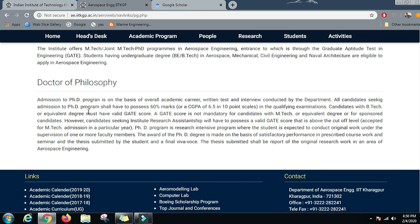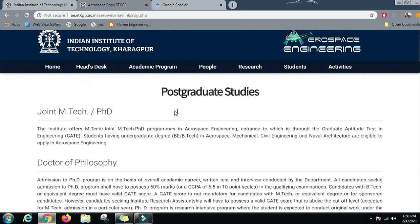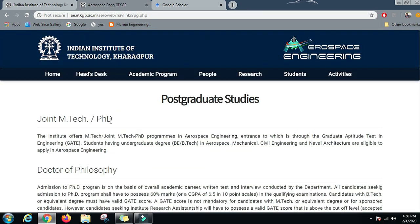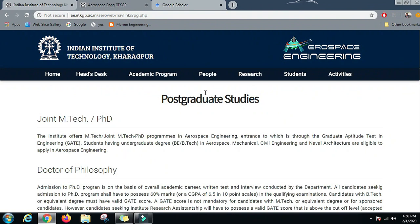For the Doctor of Philosophy, that is the PhD degree, you could have a B.Tech degree and a GATE score, or you could also have a Masters degree and then apply for a PhD. So that is about what degrees they offer.